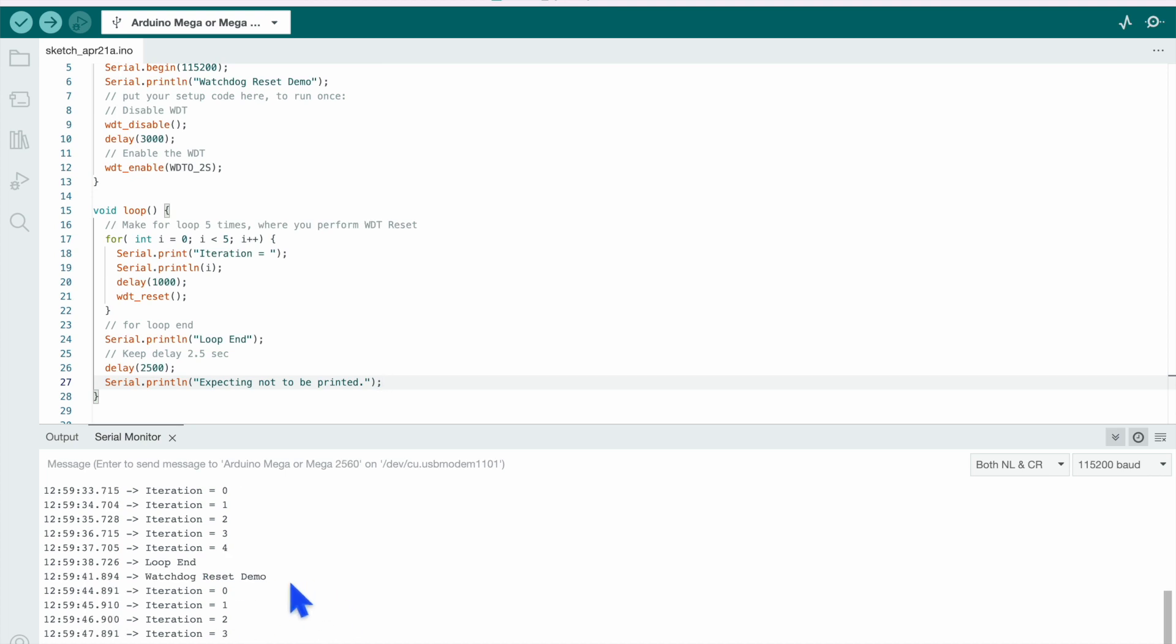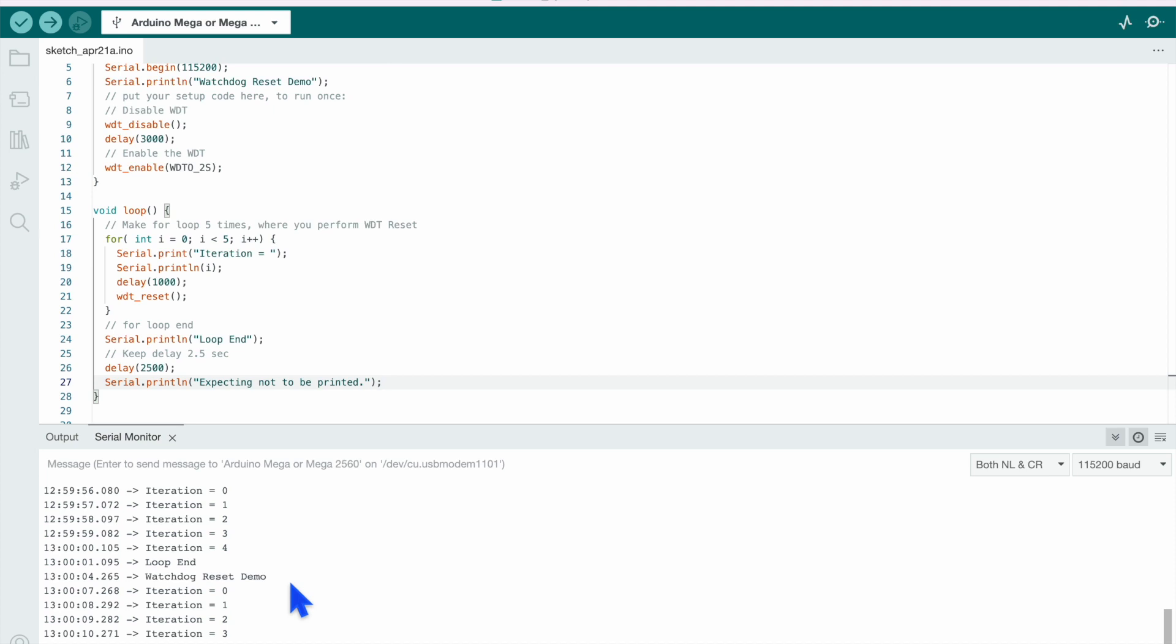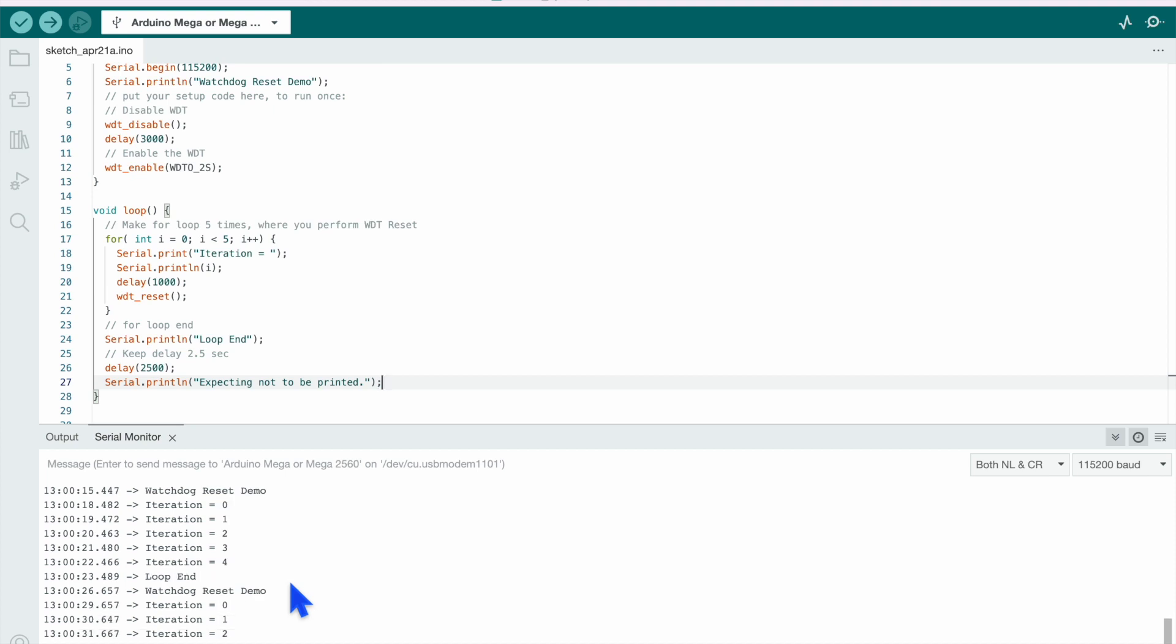So this was the short demo about watchdog timer and with the help of this, we are successfully able to reset the microcontroller. That's all for this video, thank you so much for watching this and let's continue with another topic in next session. Stay tuned and keep learning.